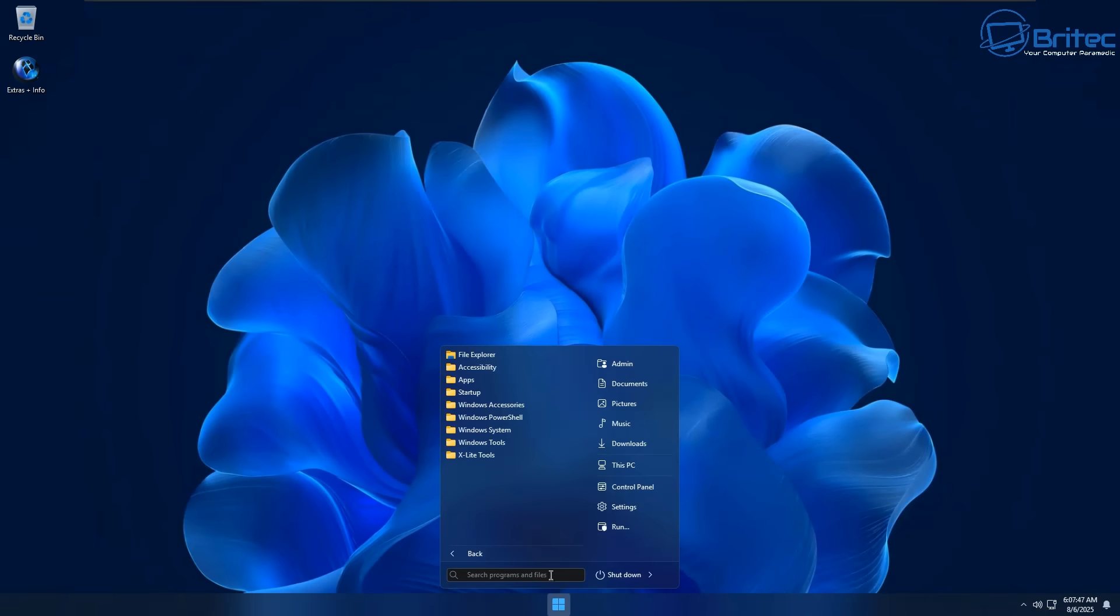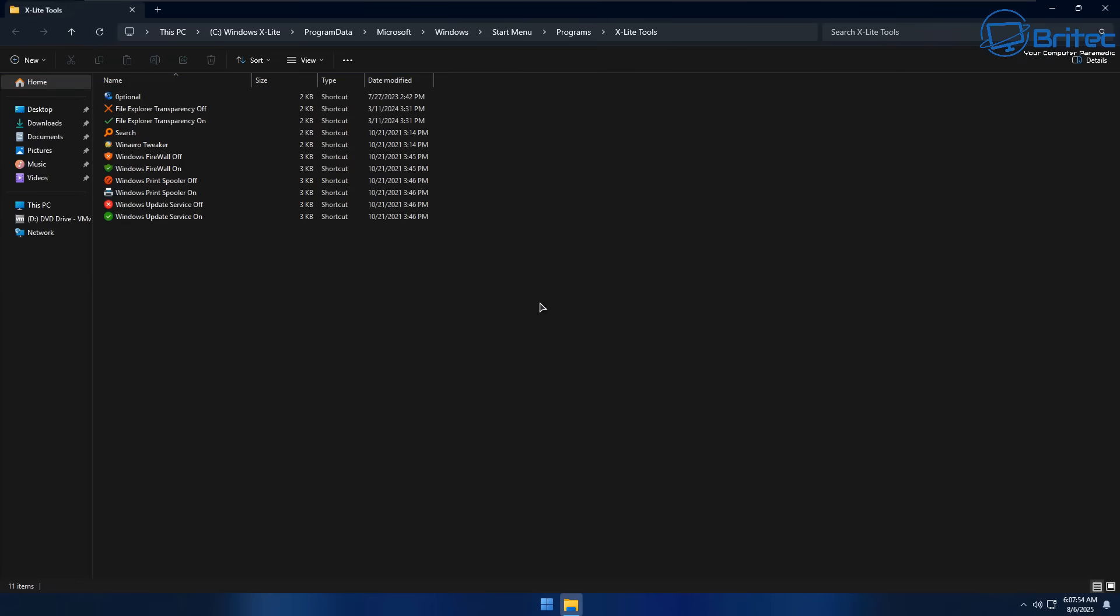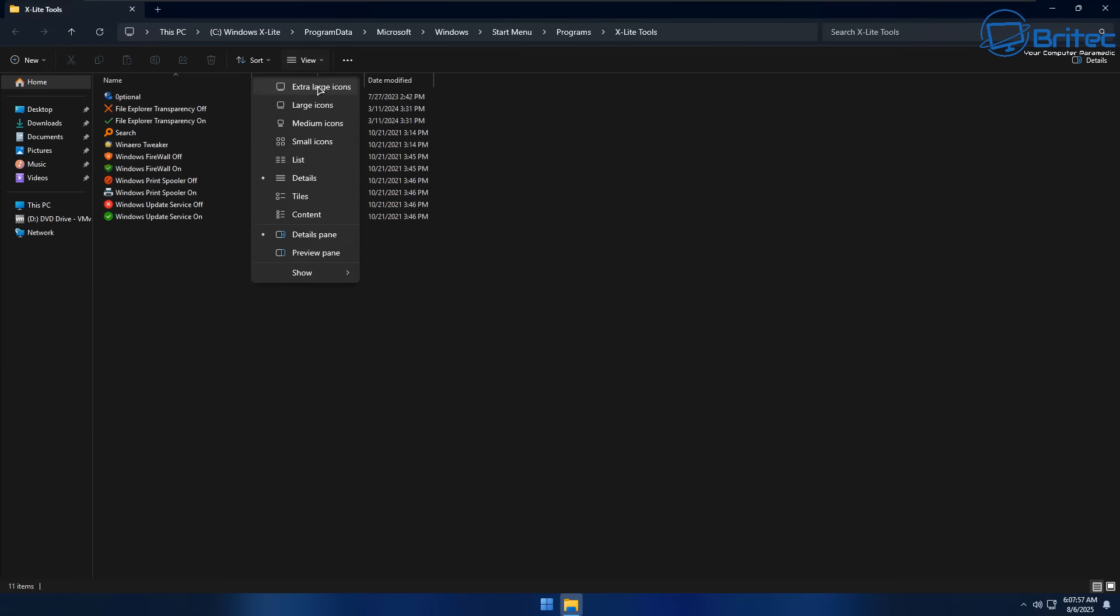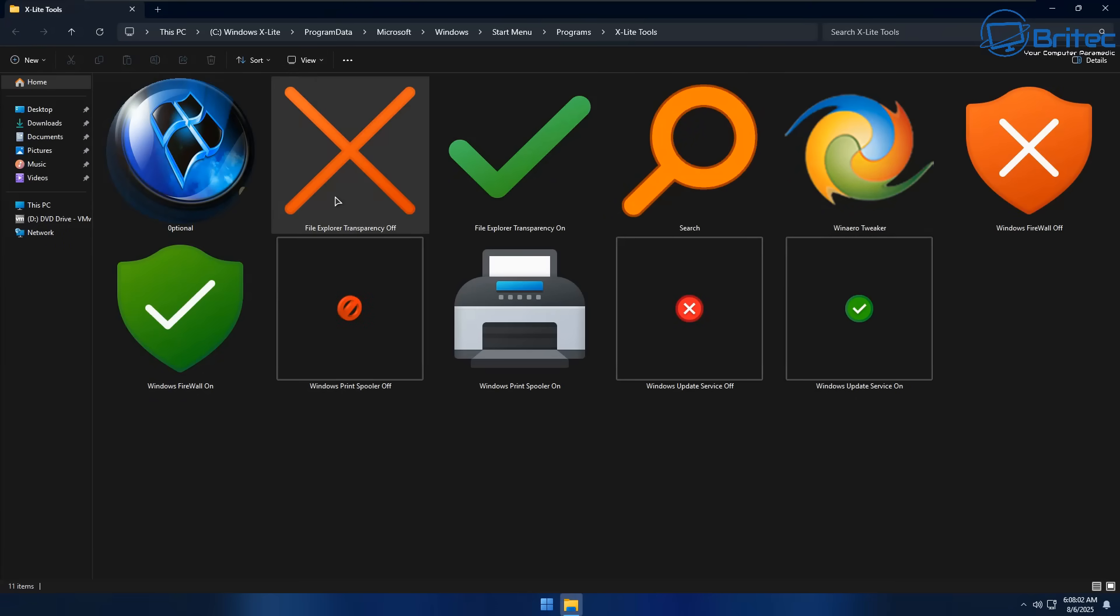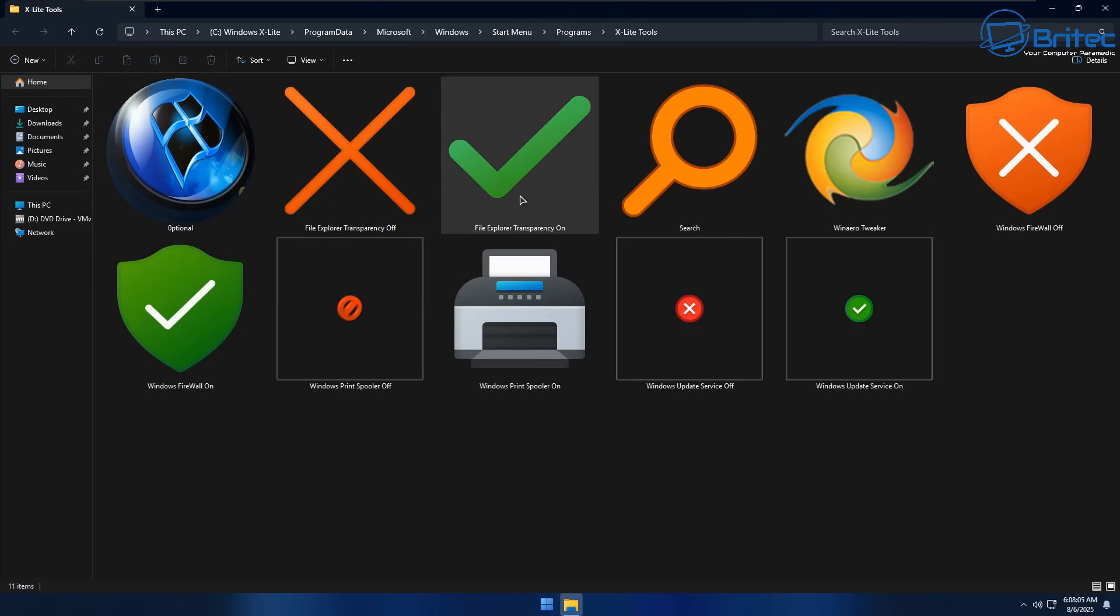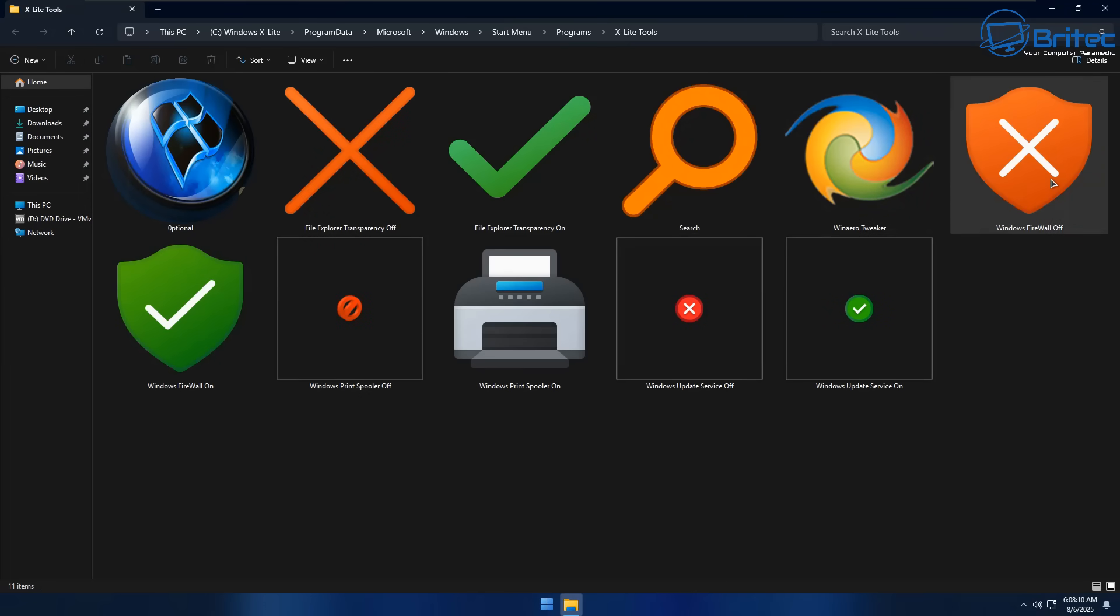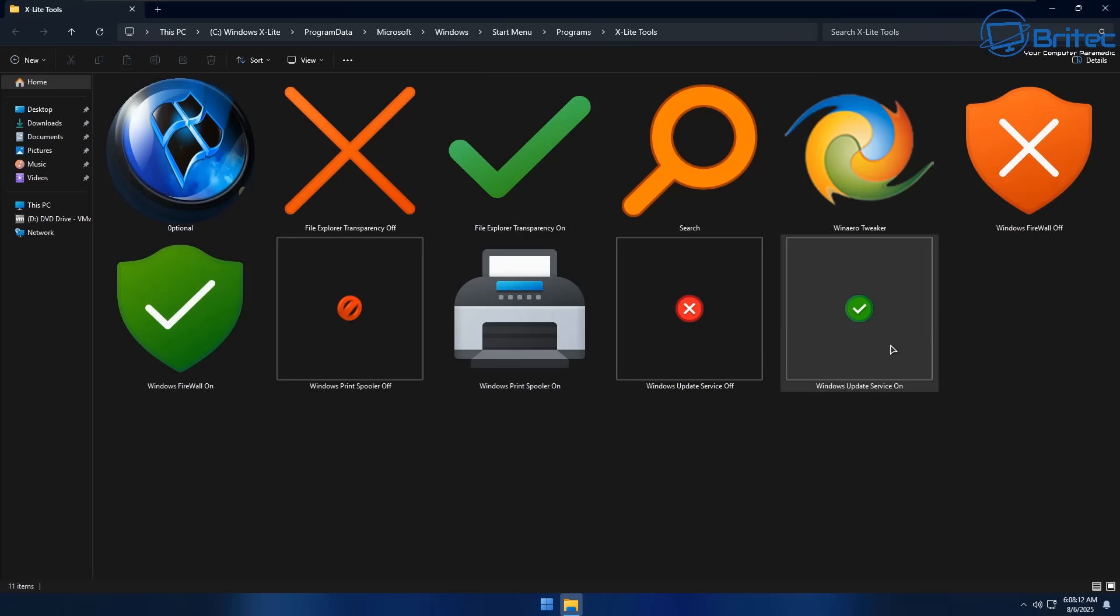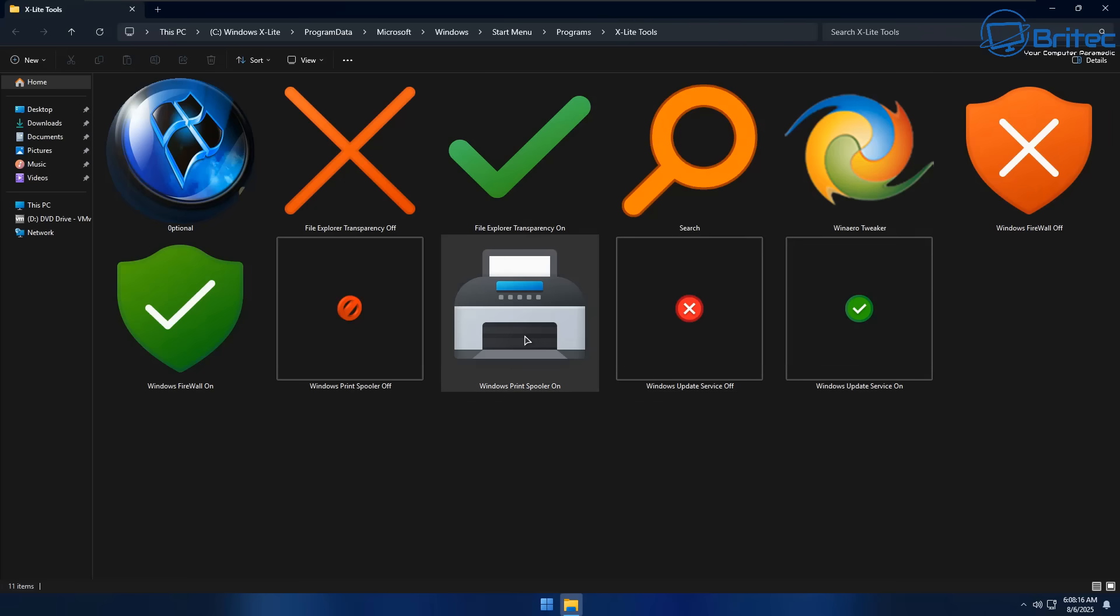But again like I said I would not recommend anyone download and use it on their main PC. So let's take a look at the X-Lite tools here. I'm just going to open up this folder so you can see. And here are the useful little tools or scripts that you can use to either go for optional features. There's also the file explorer transparency turn off and we've also got turn on that feature, the search feature, Win Aero tweaker and also Windows firewall off or on.